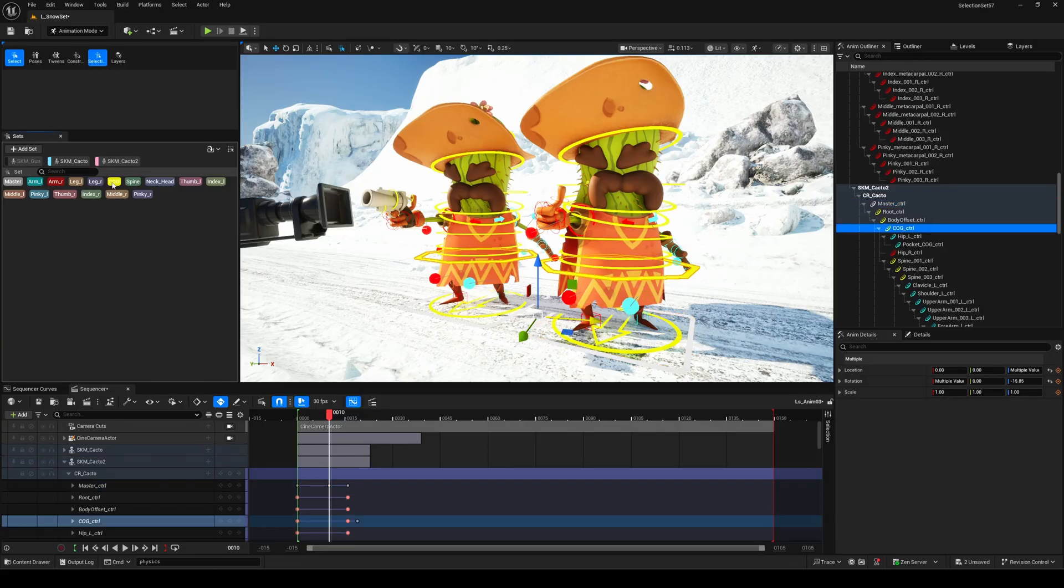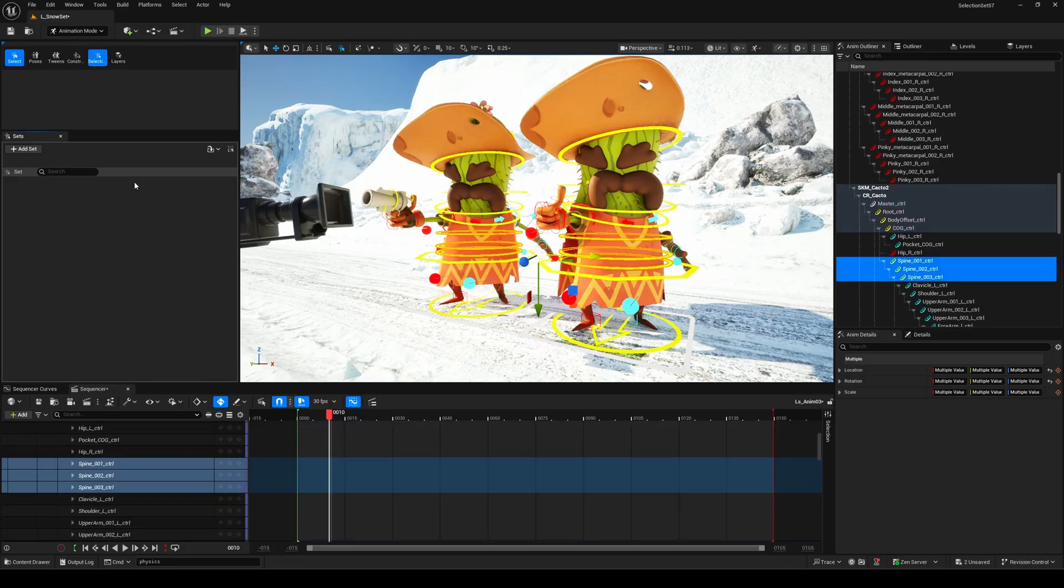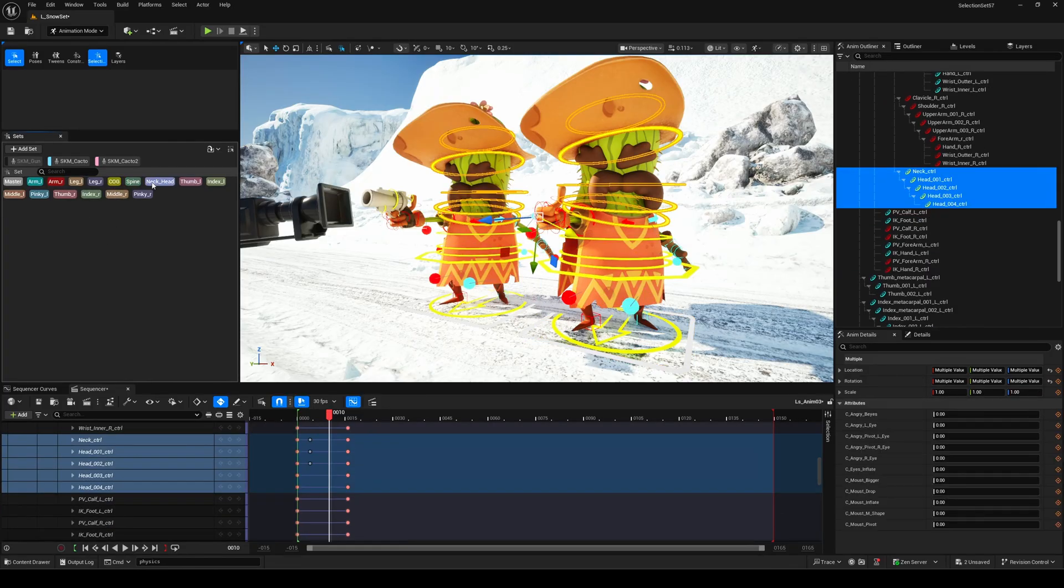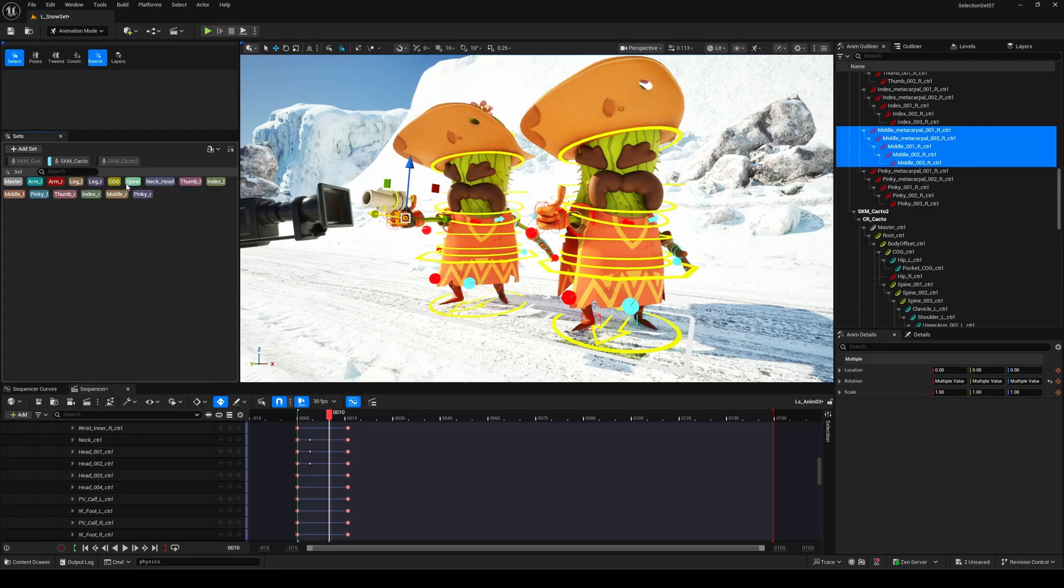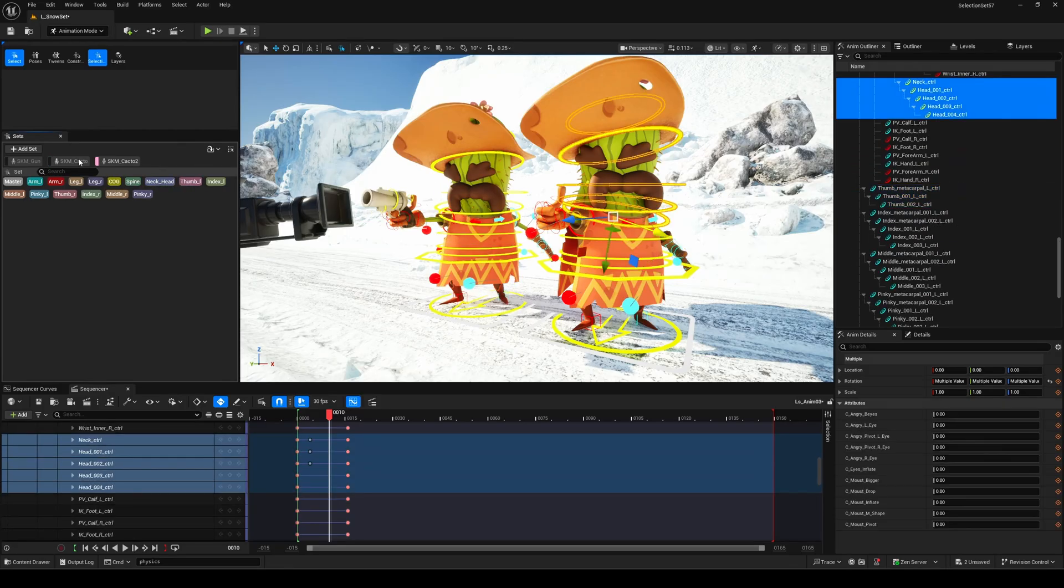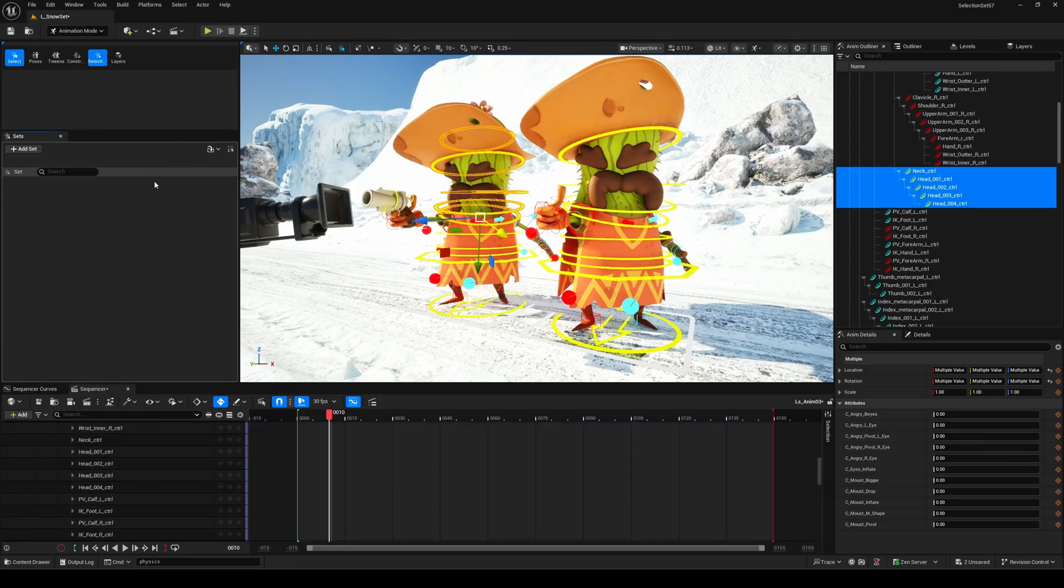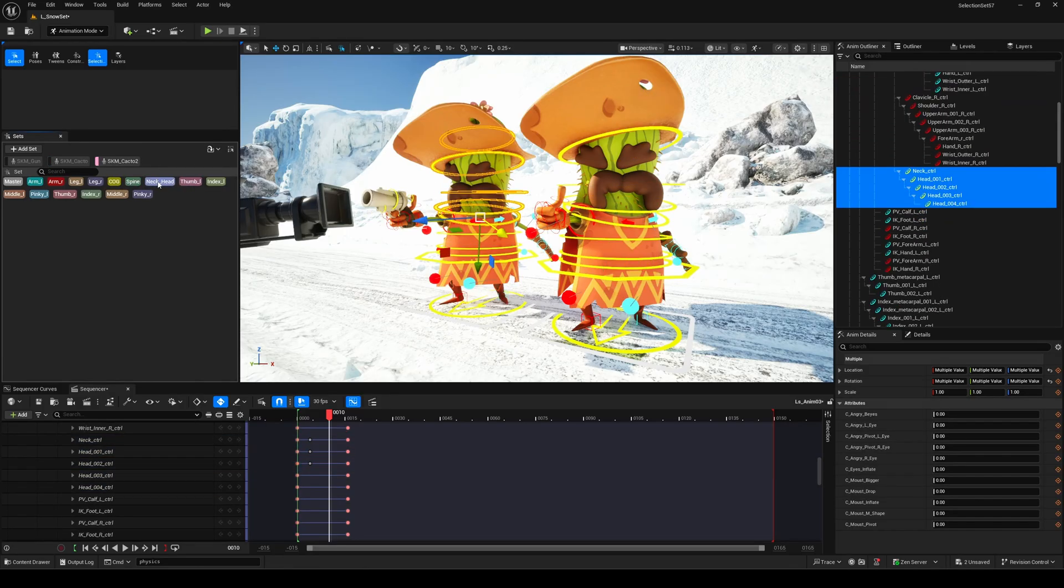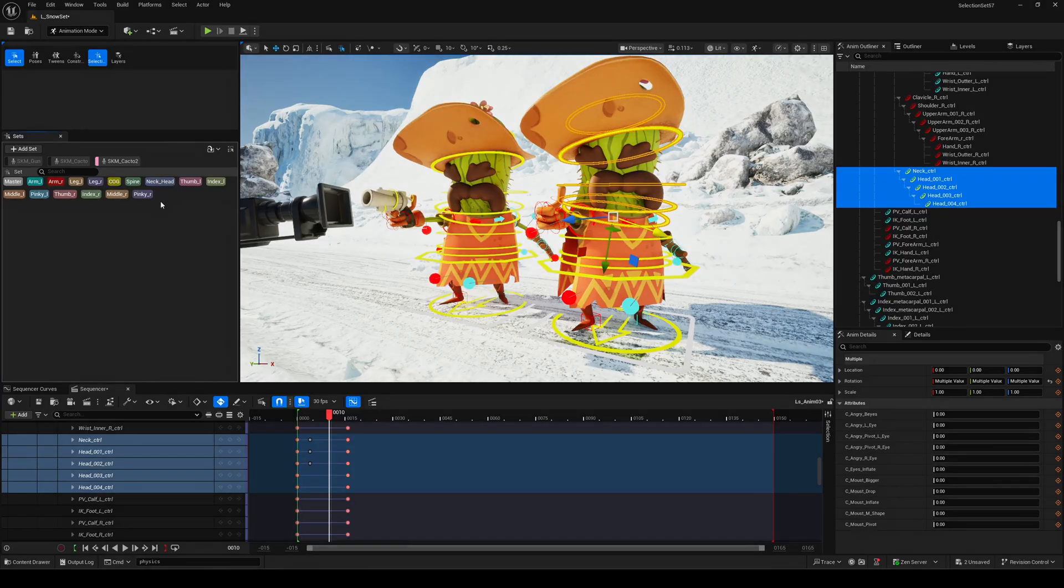If the icon is enabled, your set will focus only on the currently selected actor or the last selected one. Perfect when you're animating one character at a time. It's a small detail, but when you're juggling multiple rigs in a complex sequence, it makes a world of difference.